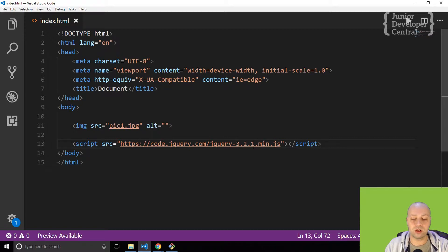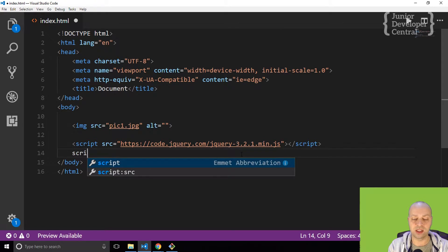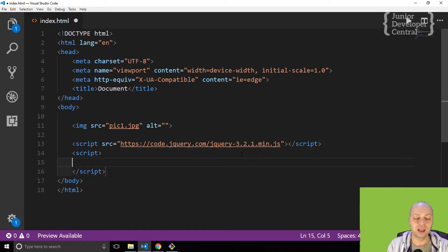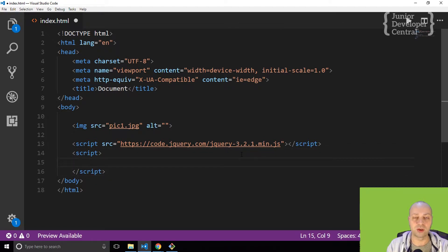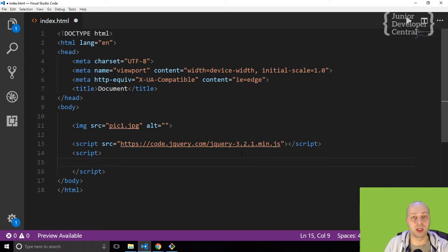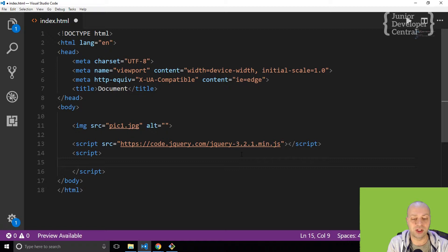When using jQuery, the first thing you need to do is set up a script tag to run the code that you're intending for this particular page, and that should always be below where you've imported jQuery. Otherwise it won't recognize any of the jQuery symbols that you're writing.